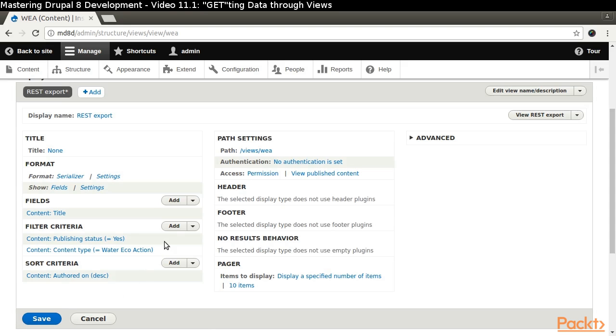Since we are listing all of the WaterEcoAction items, it will be helpful for people to choose a specific item to view its details.